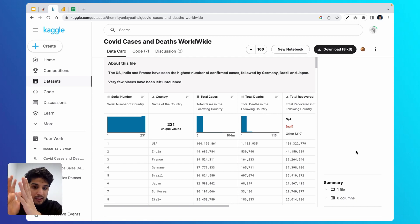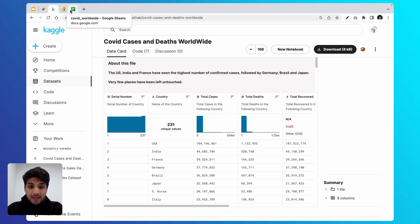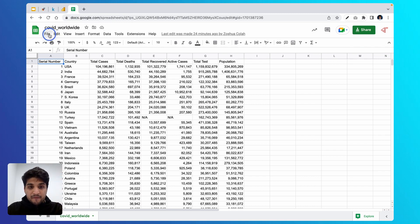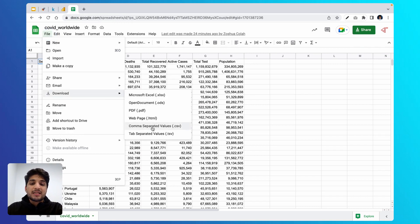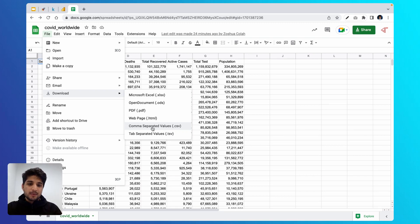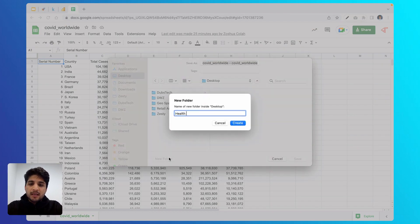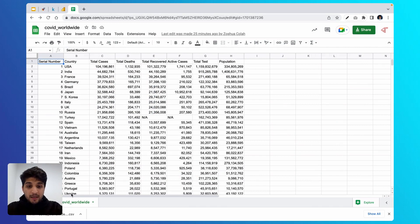The first step is to download the dataset. Come to the Google Sheet link in the chat or YouTube description, click on the File button in the top left-hand corner, select Download, and save this file to your desktop or downloads as a CSV file — a comma-separated values file. I'm going to select the CSV file, save it on my desktop, and create a new folder called Health Analytics with Power BI.